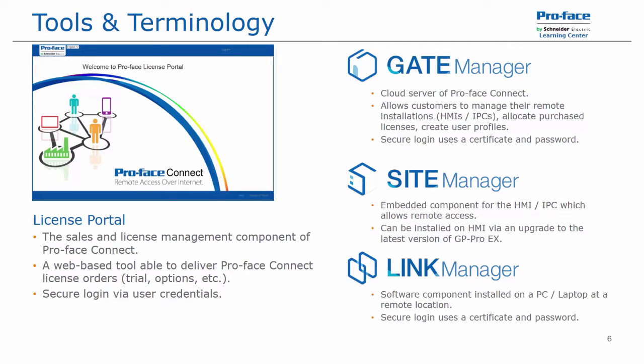Finally, there is the link manager, which is the software component that will be installed on a technician's or operator's laptop or PC at a remote location. This also uses a secure login. However, the security certificate and password are different than the ones used for the gate manager.